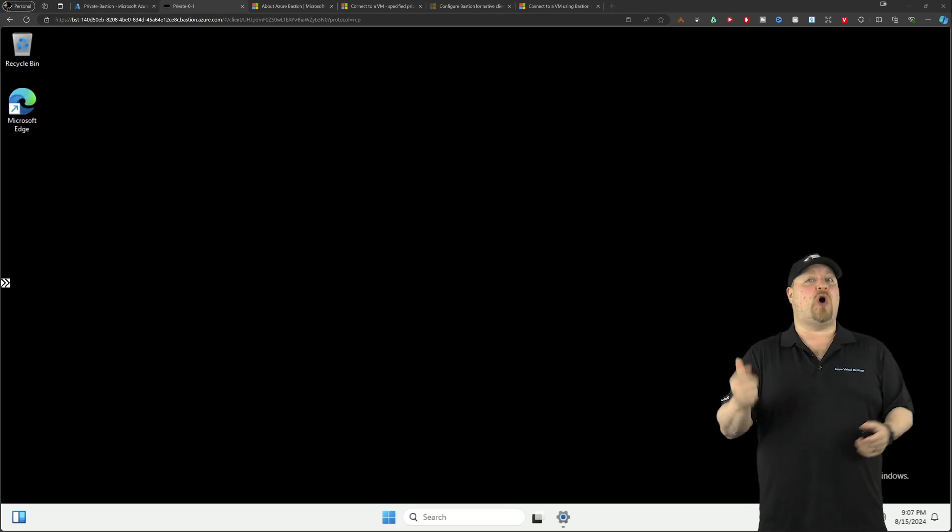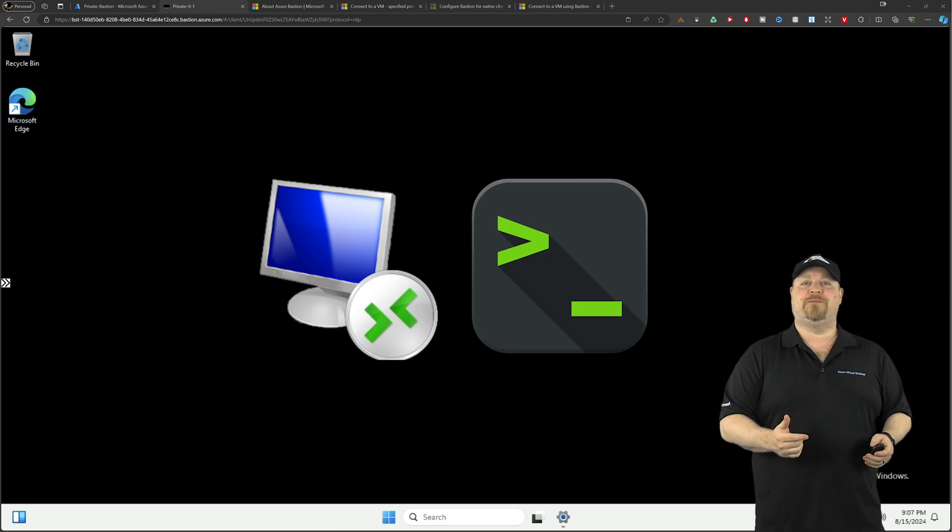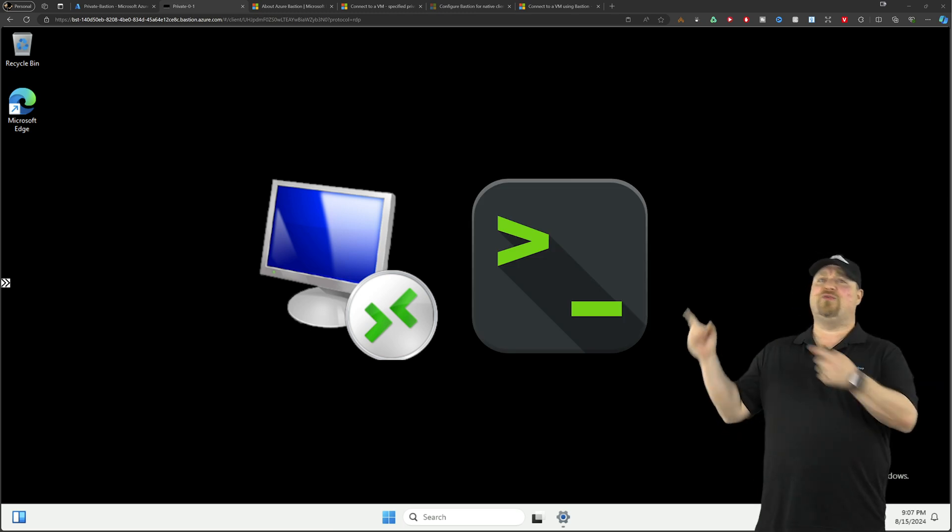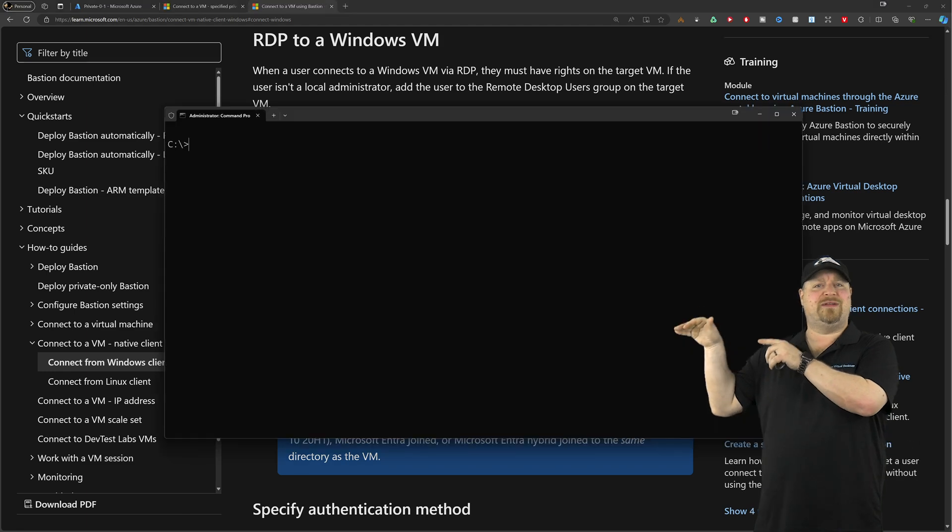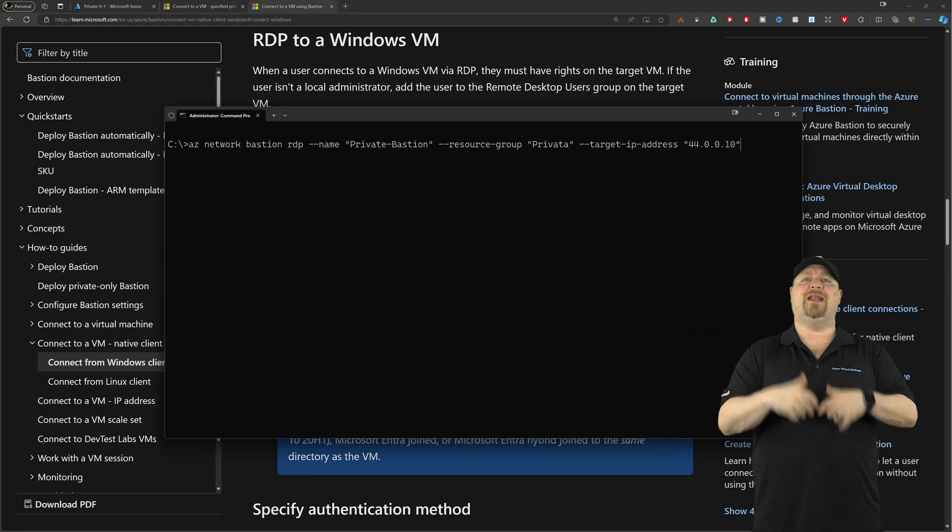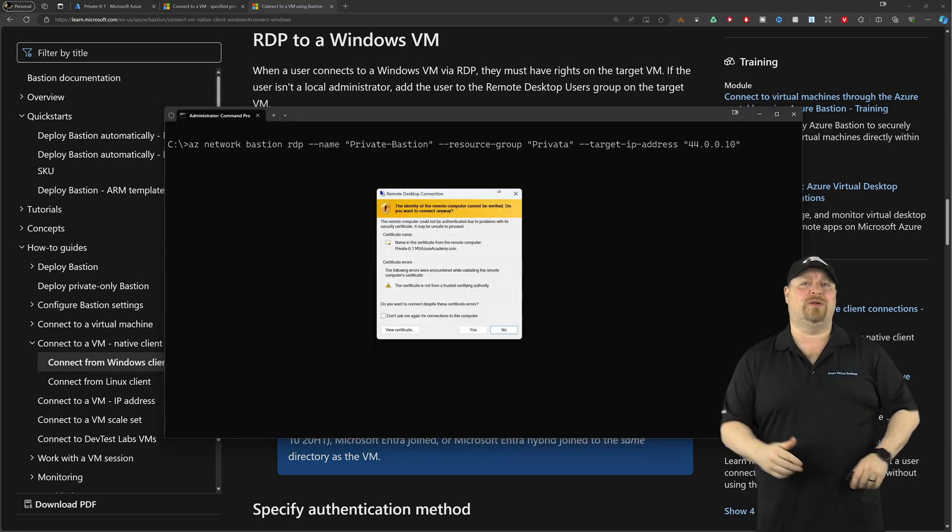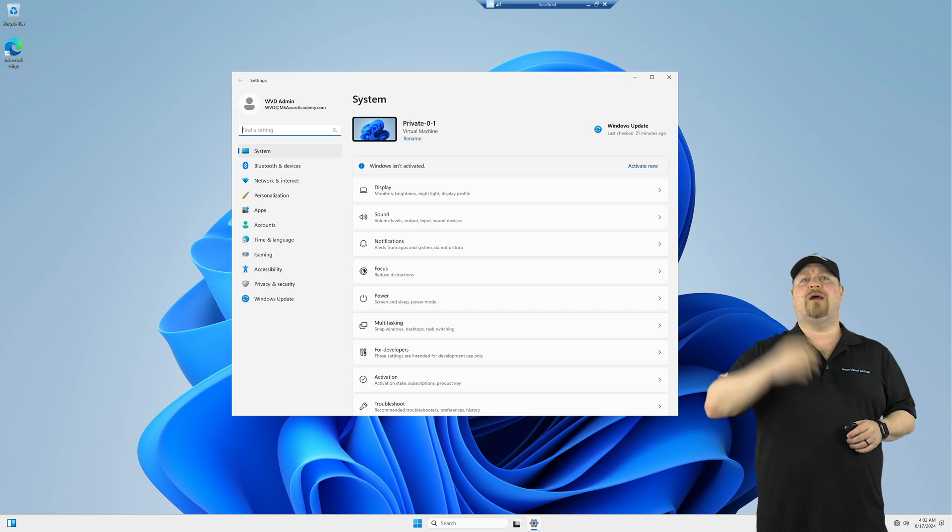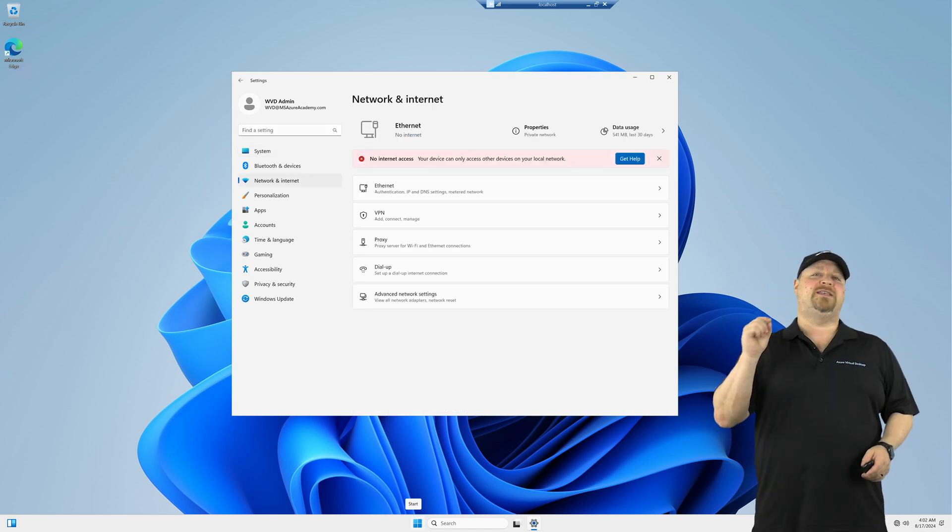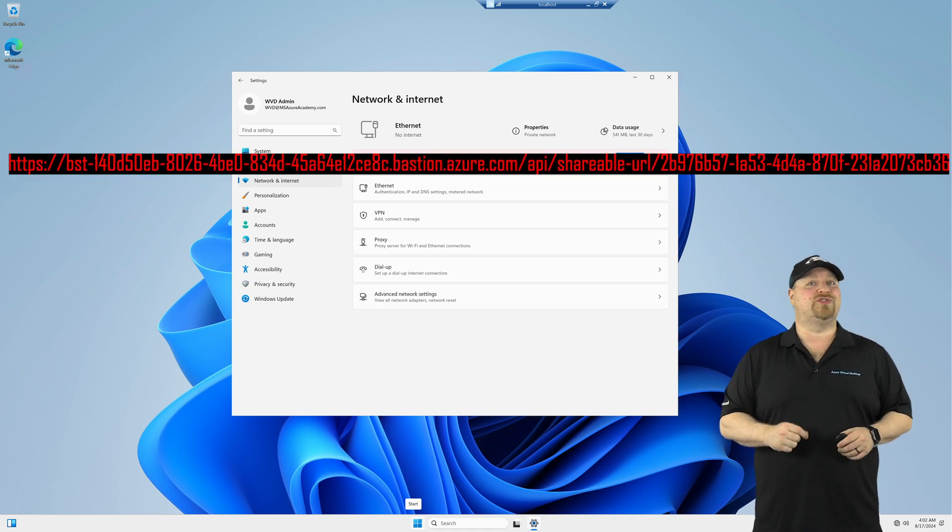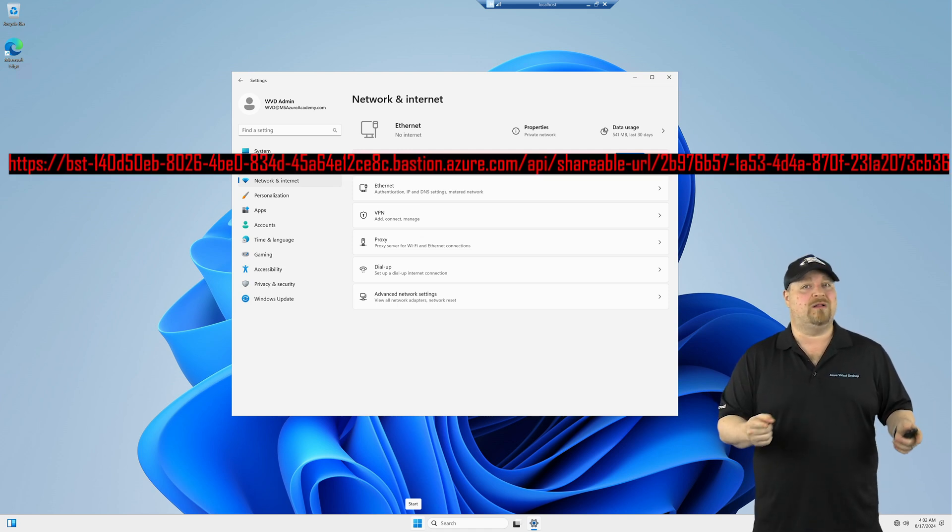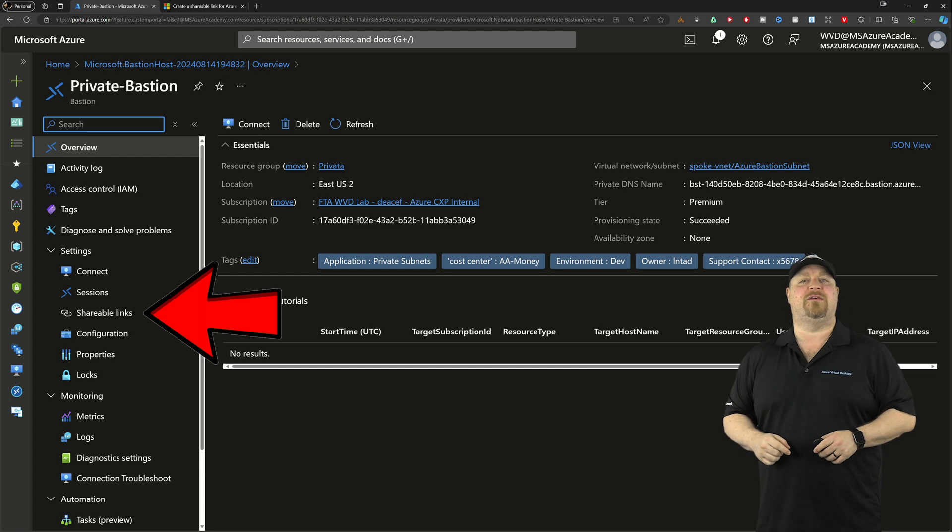But the fun doesn't stop there. You could connect using the native RDP or SSH clients. For that, you need to run a script like this and just fill in those details when you run it. That'll open your native client and then you are connected.